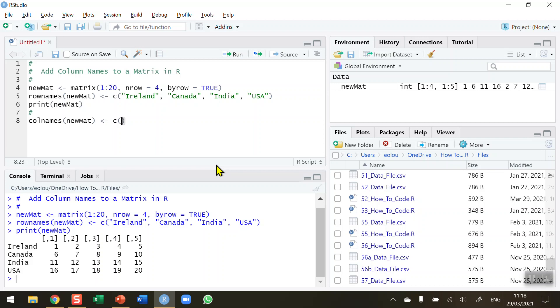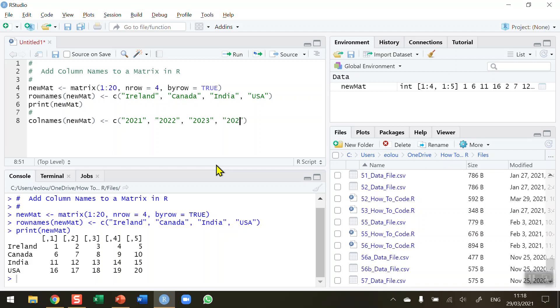So I'm going to use the figures 2021 to 2025. Even though these are numeric values I need to put them in inverted commas. 2022, 2023. So whatever text I put in here will appear as the column names. 2024 and 2025. Put those, surround those in inverted commas.